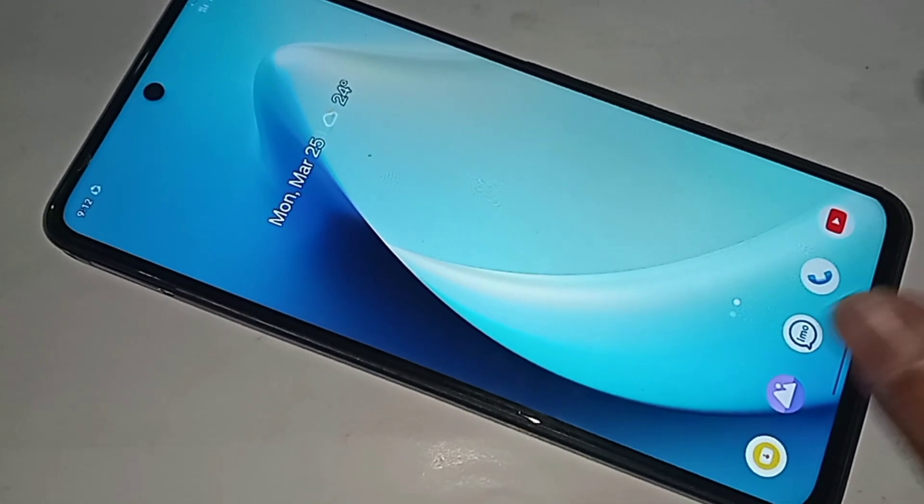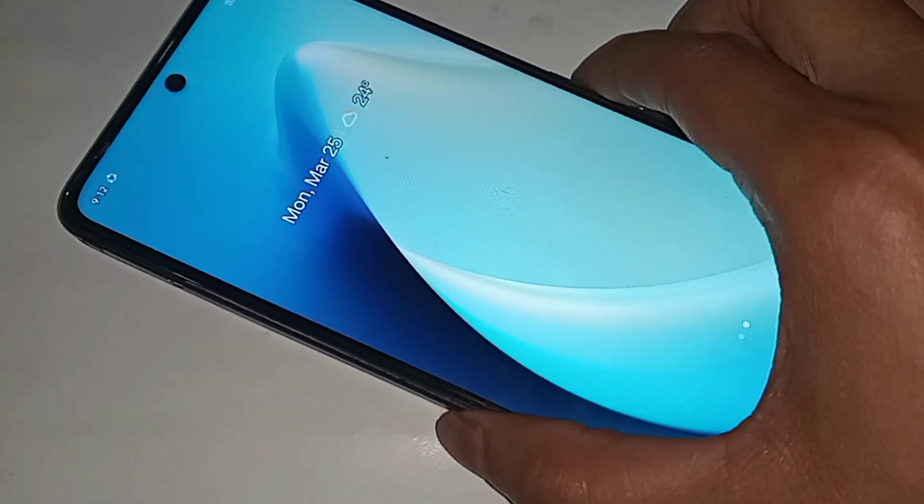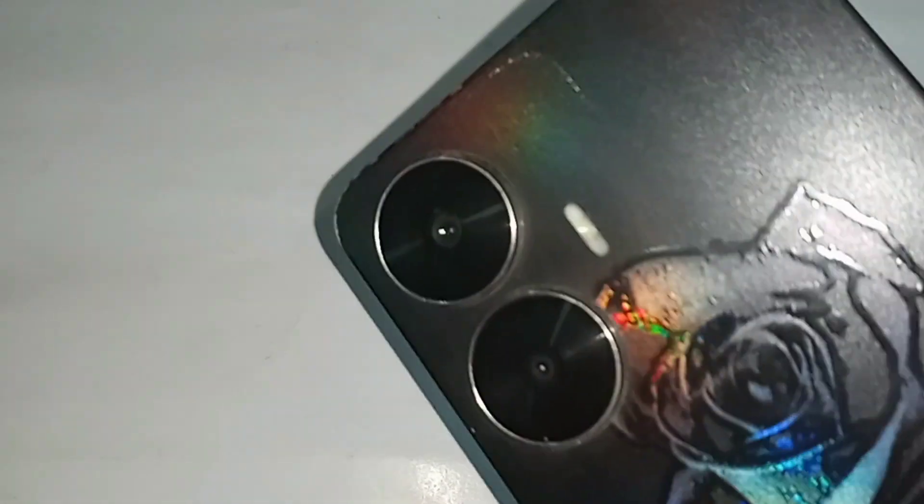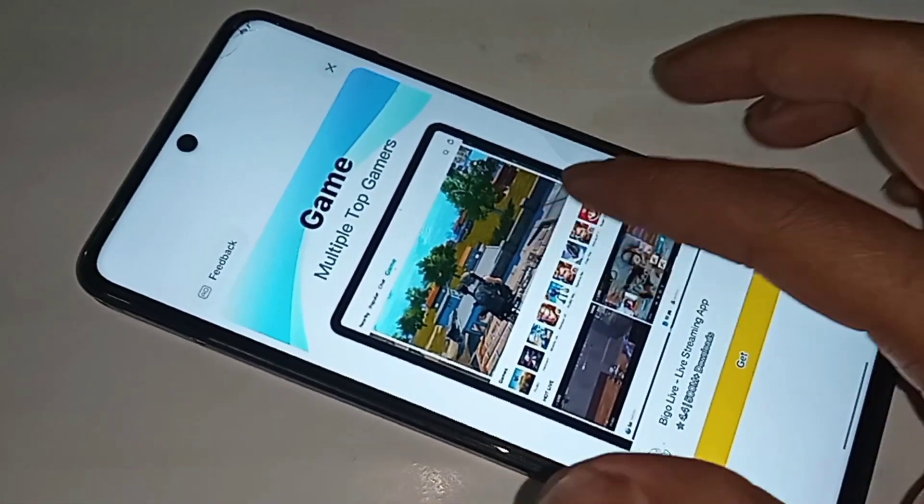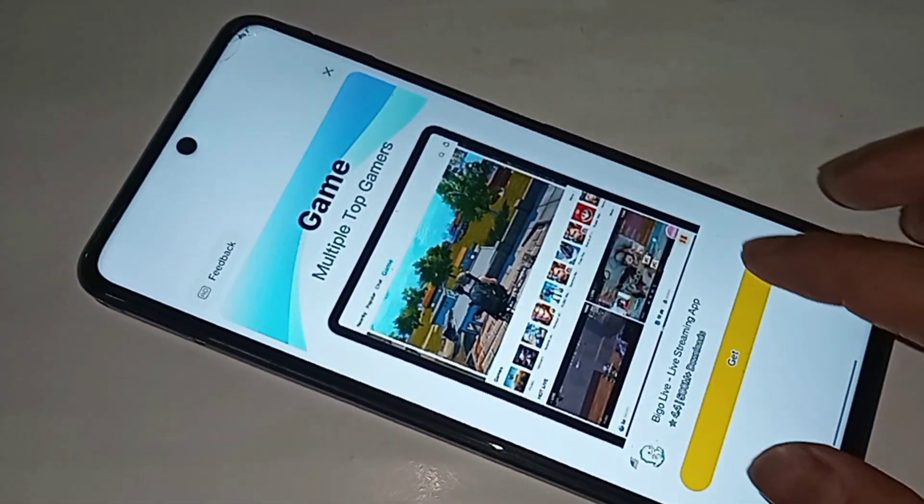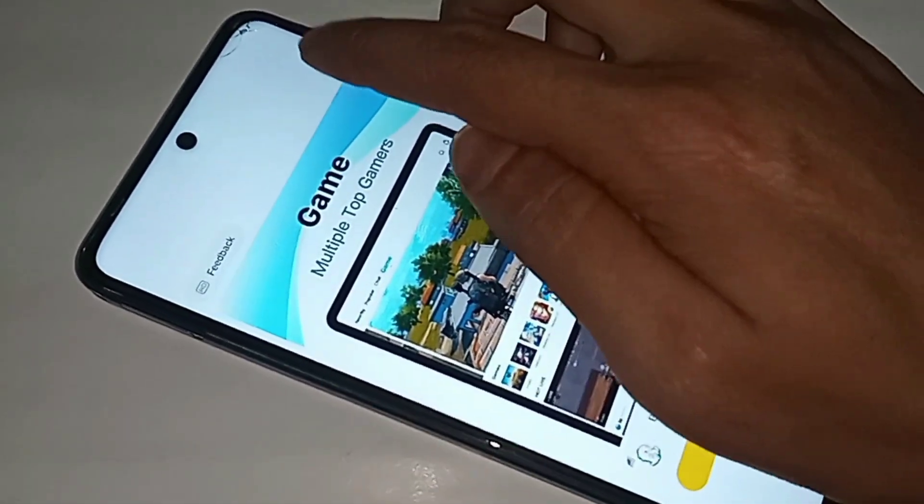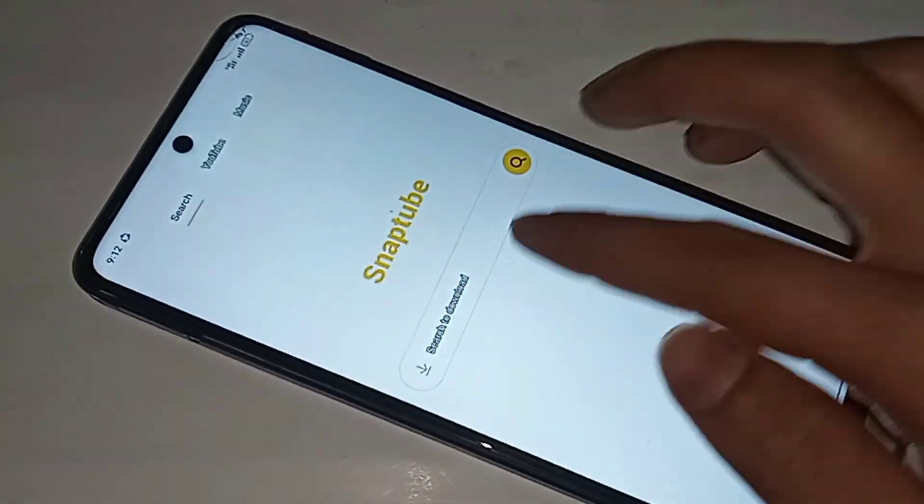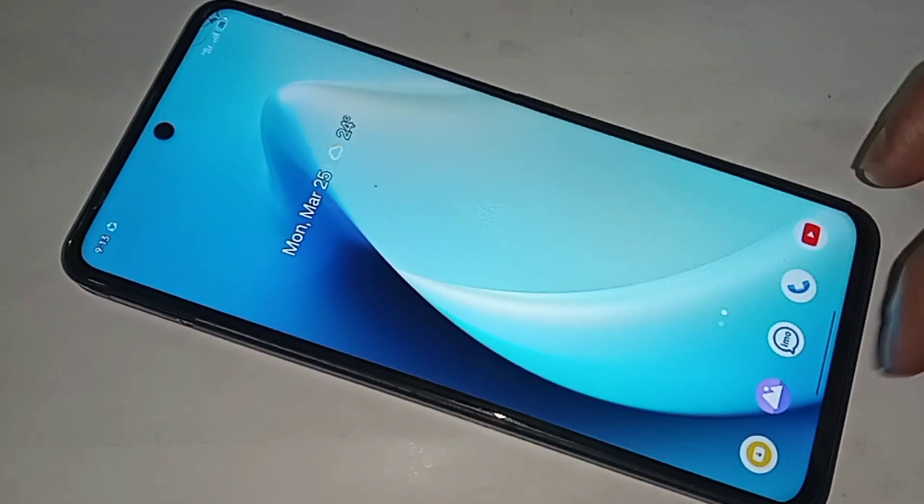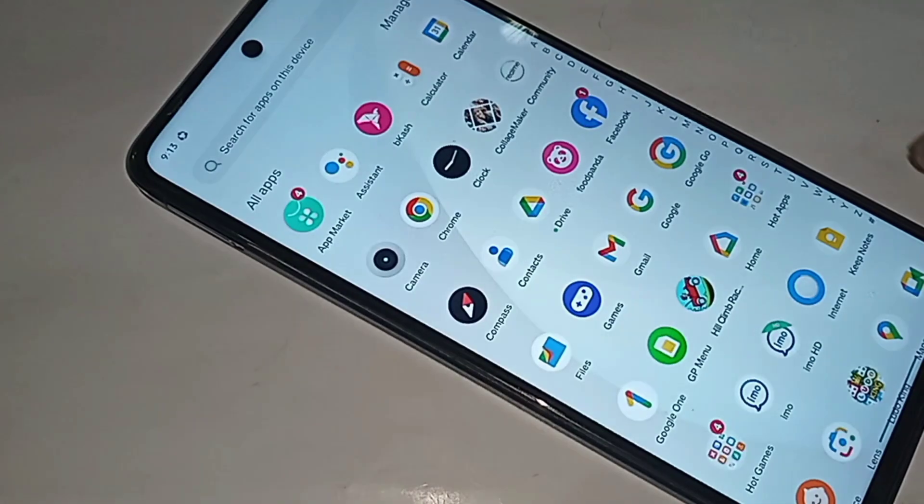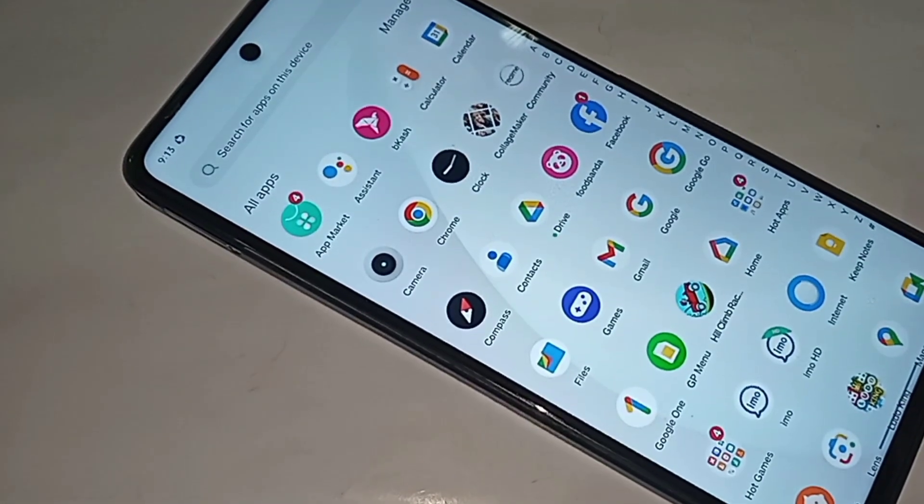Hello dear guys, this is the Realme C55. Today I'll show you how to enable the RAM expansion option and how to increase RAM in your Realme C55 phone.